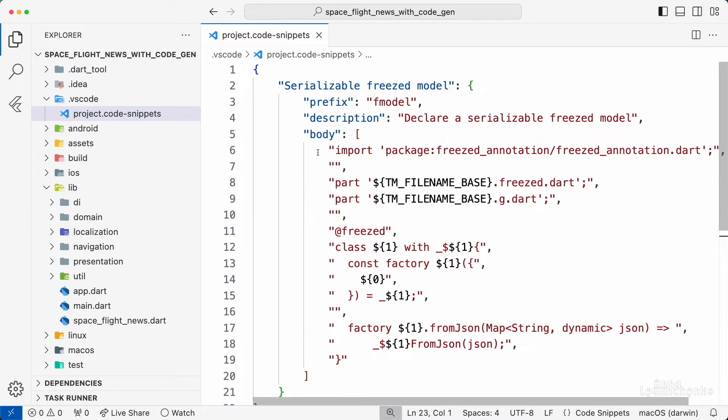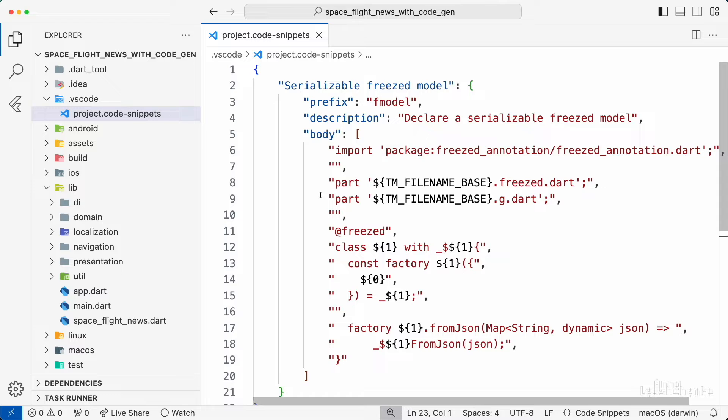Here we have a frist annotation import. Next we have two part files declared .frist for frist generator and .g for JSON serializable generator. The future filename is represented by the variable tm filenamebase.